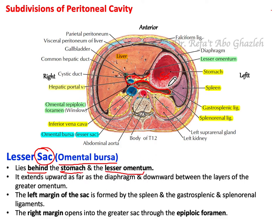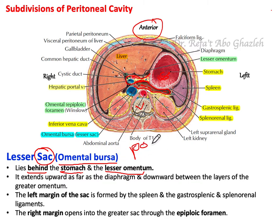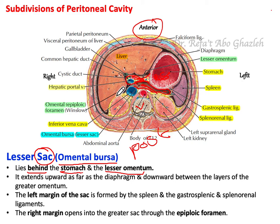In this cross-section at the level of the stomach, you can see that this cavity — the lesser sac — is located behind the stomach. This is anterior, and this is the vertebra, so this is posterior. This is the stomach and this is the lesser omentum. Behind it there is the lesser sac, and the opening — the entrance for this sac — is called the omental foramen or epiploic foramen.